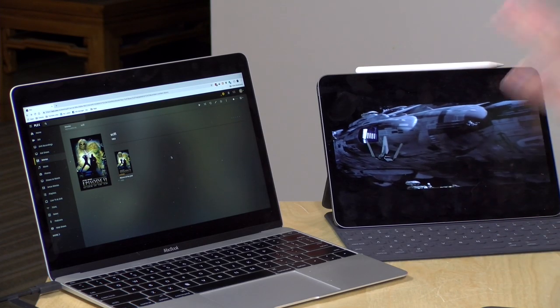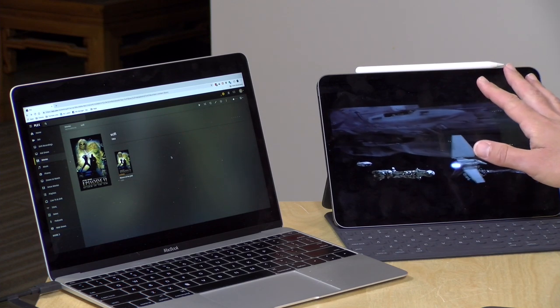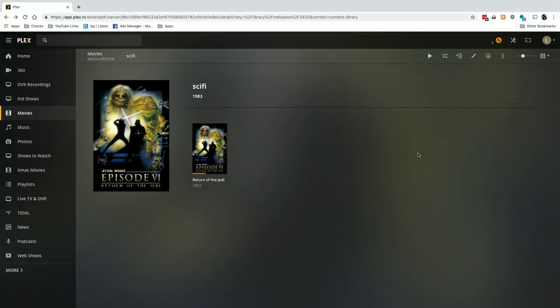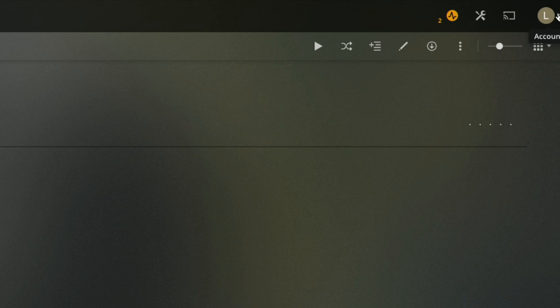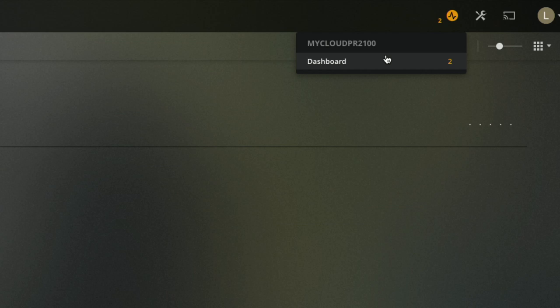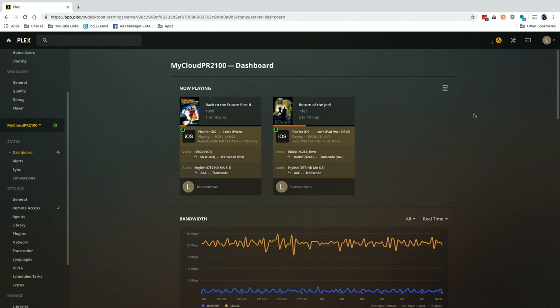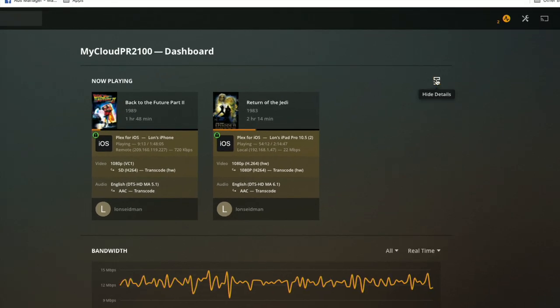Let's dig into some of this monitoring. I've got my iPad here running with a Blu-ray MKV connected to my local network, and I also have an iPhone connected over the cellular network back to my server — so we've got an inside thing and an outside thing happening. On the web interface for Plex we can see I have two active things in my activity icon, which lights up yellow when media is playing. Clicking it shows which servers are getting hit with media playback right now.